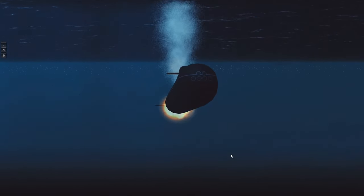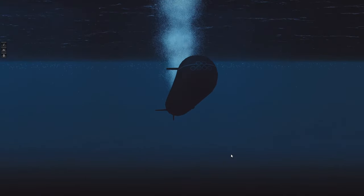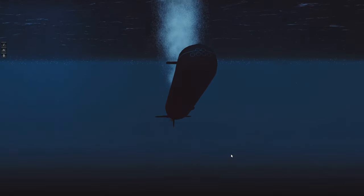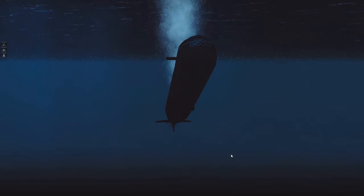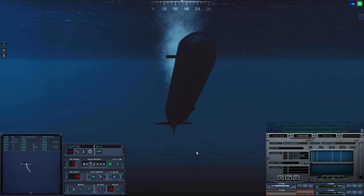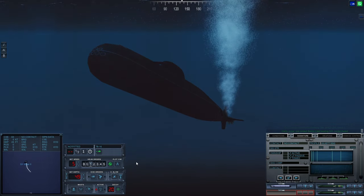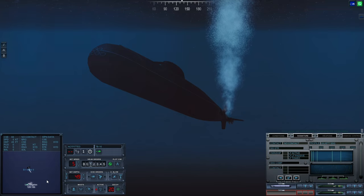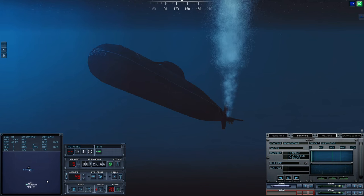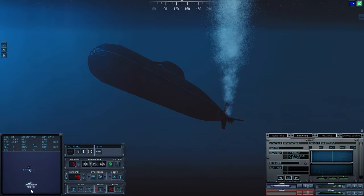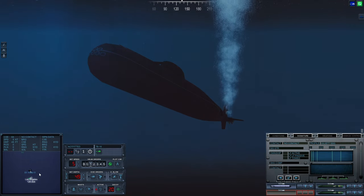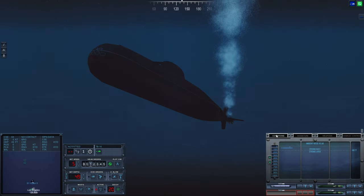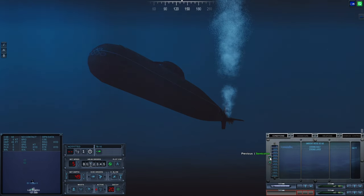Consonar lost contact Sierra one, last bearing three five two. Contact breaking up. It's eliminated. Not much of resistance, let's see. That settles the... Oh, there is another one. Where is he?